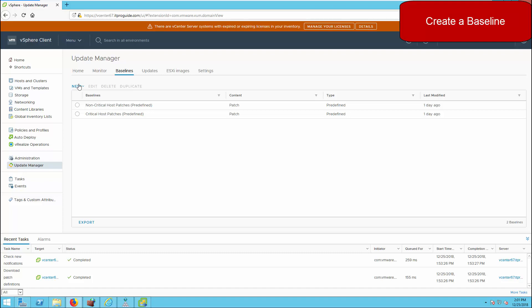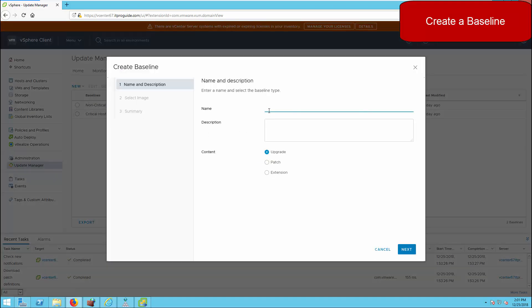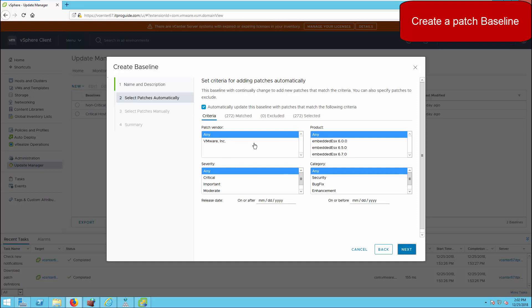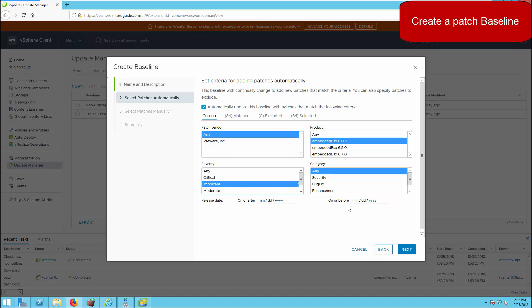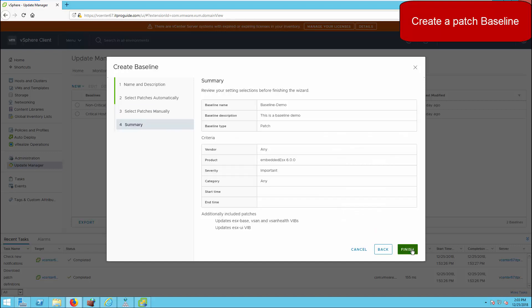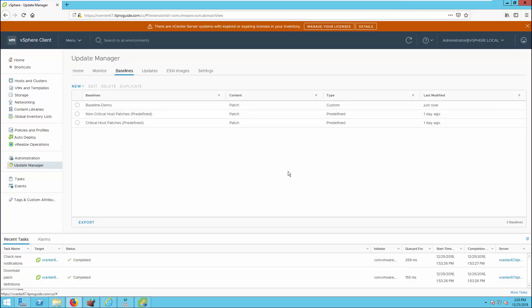Once the patch download setup is configured, the next step is to create a baseline. As explained, if you're upgrading then the ESXi image is your baseline; if patching, then the patch is your baseline. There are three types of baselines: upgrade, patch, or extension. When creating a baseline you select the type, then filter by vendor, product version, severity, and category. Select the patches that fall into your criteria, click Next, and then Finish. The patch baseline is now ready.